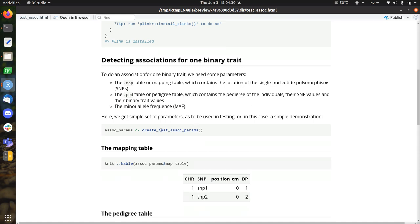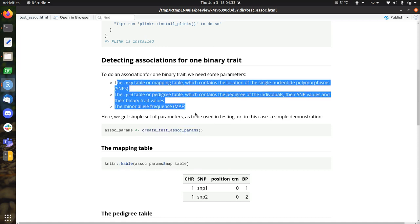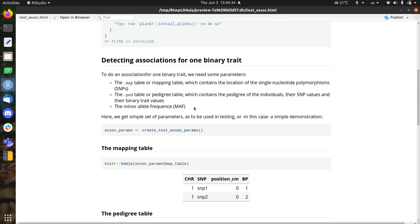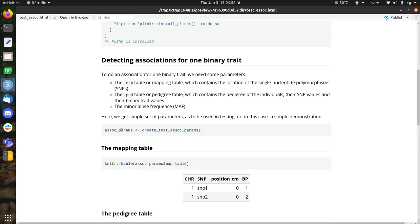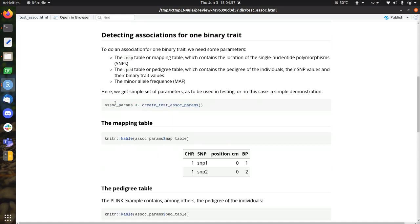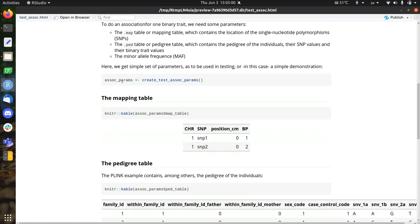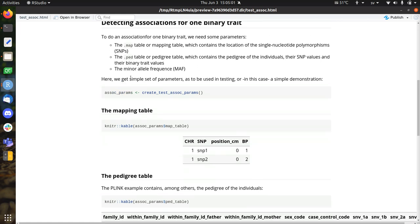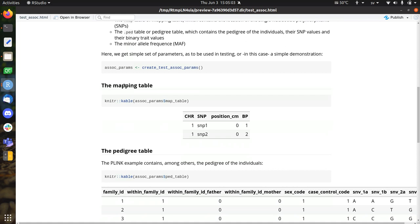So we need those three things, and there's a function that gives exactly those three things. It's called createTestSOCParams. So SOC is a shorthand of association, obviously, and it's named after the SOC flag in Plinkr. So that's why it's called SOC instead of association, what I would be tended to use. And we get these testing params that are called SOC Params. Very inspired naming there. So in SOC Params are three things, again, the map pad and minor allele frequency.